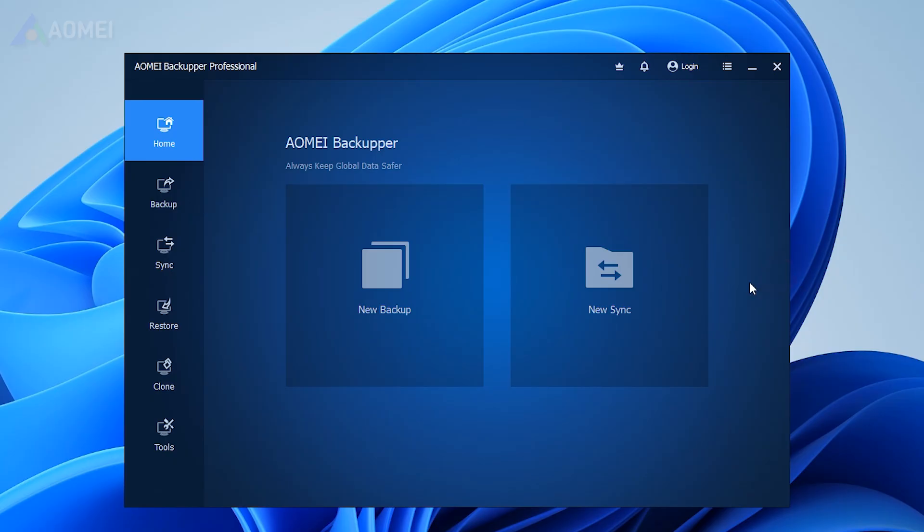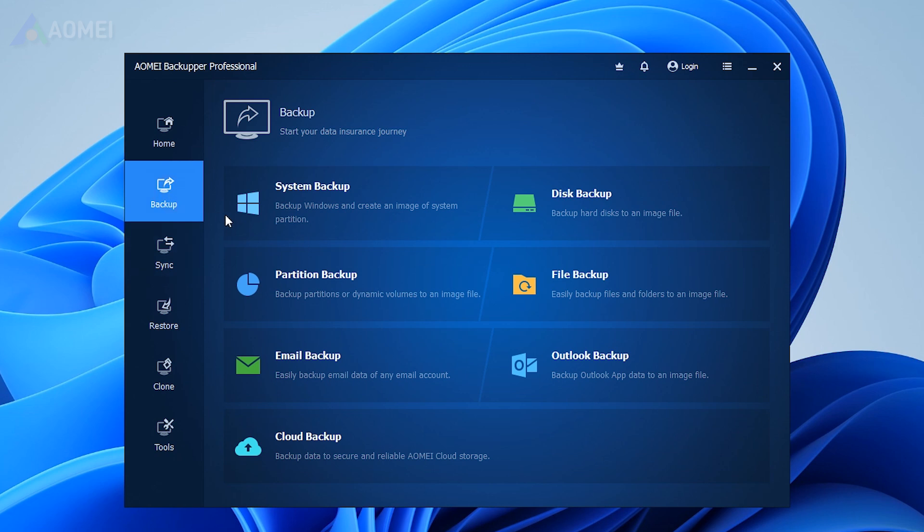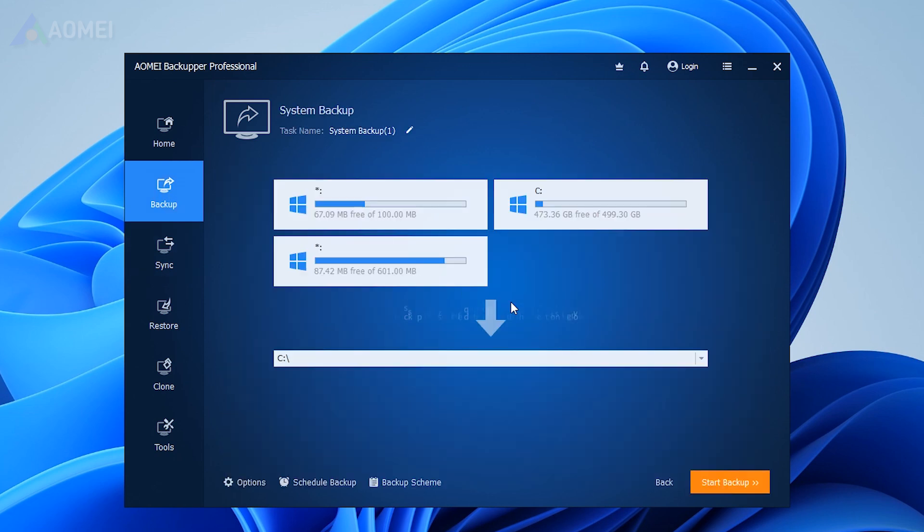First, install and run AOMEI Backup Professional on another computer that already has Windows 11 22H2 installed. Click Backup, System Backup to create a system image and save it in an external device.